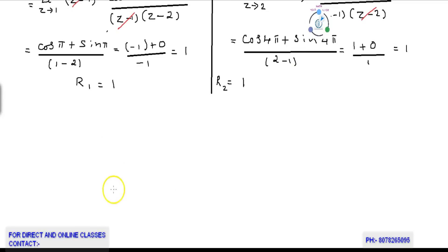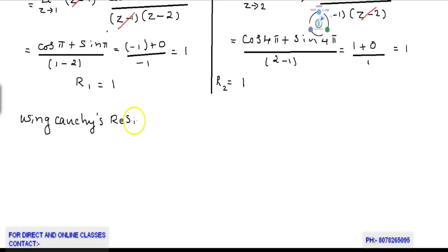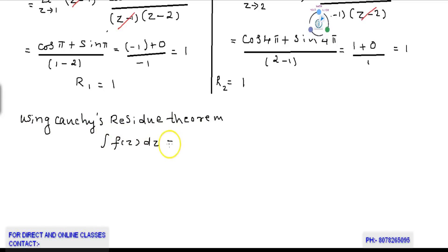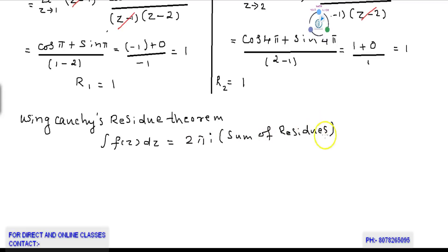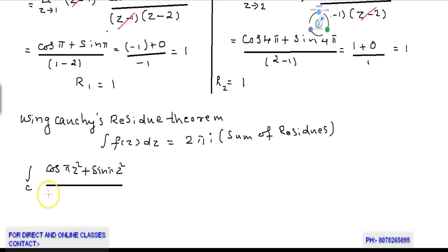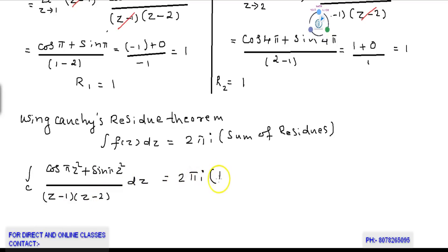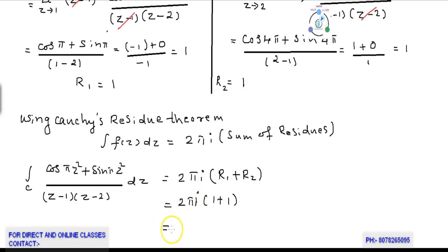Now we have residues R1 = 1 and R2 = 1 at poles z = 1 and z = 2. By Cauchy's residue theorem, the integral of f(z) dz = 2πi × (sum of residues). Therefore the integral of (cos πz² + sin πz²) / ((z−1)(z−2)) dz = 2πi × (1 + 1) = 4πi.